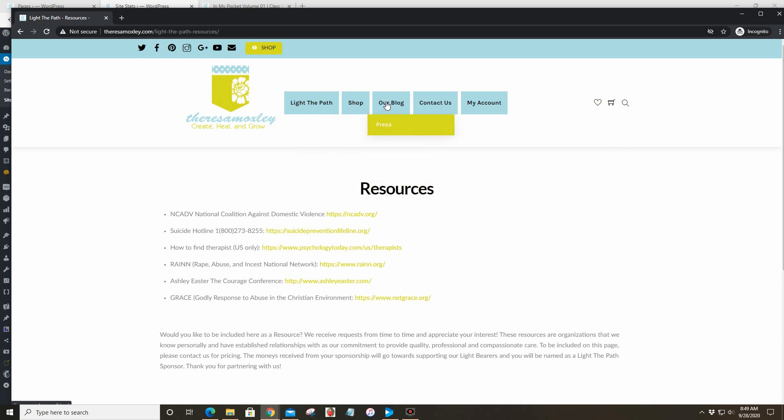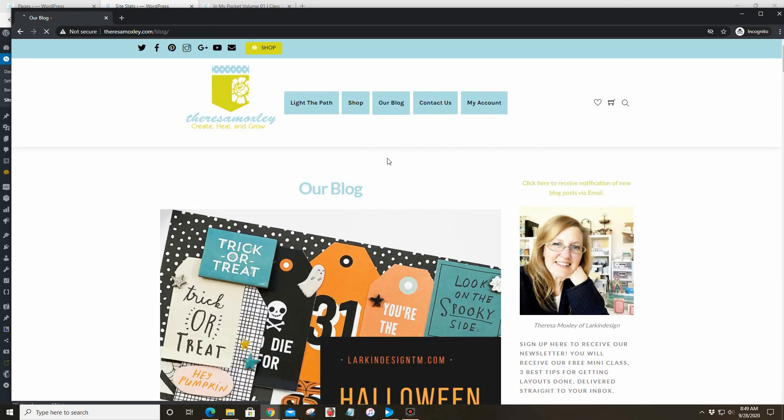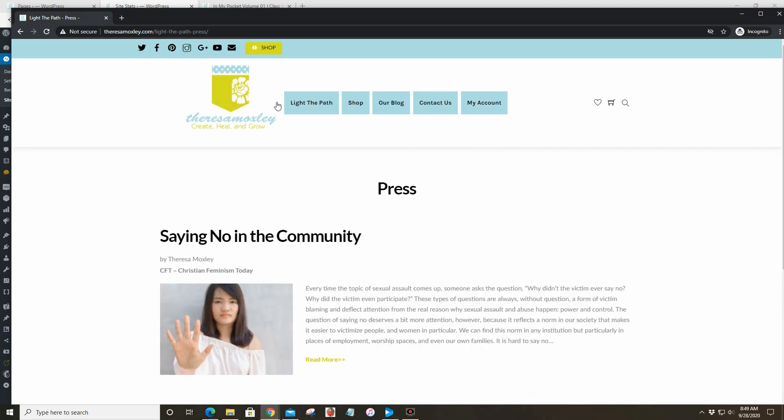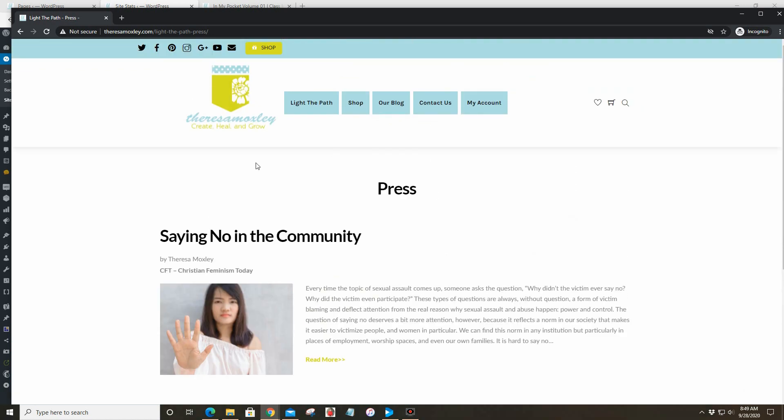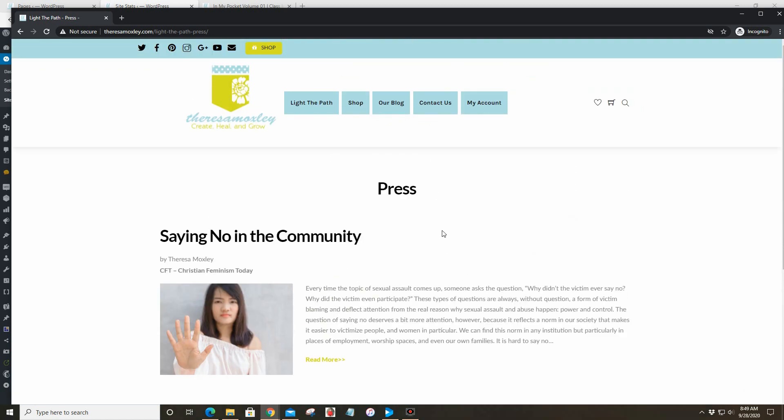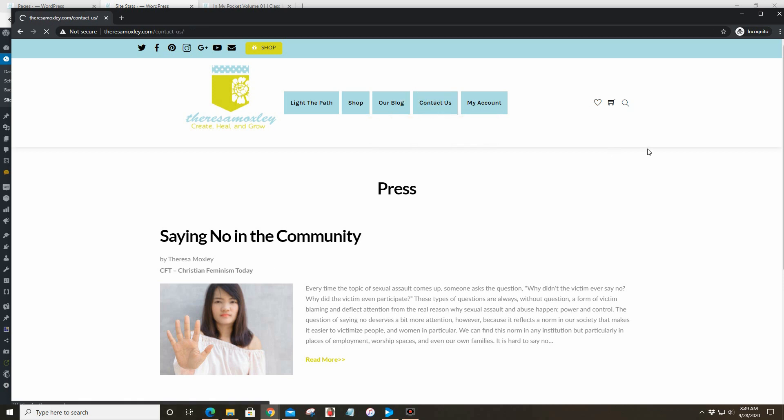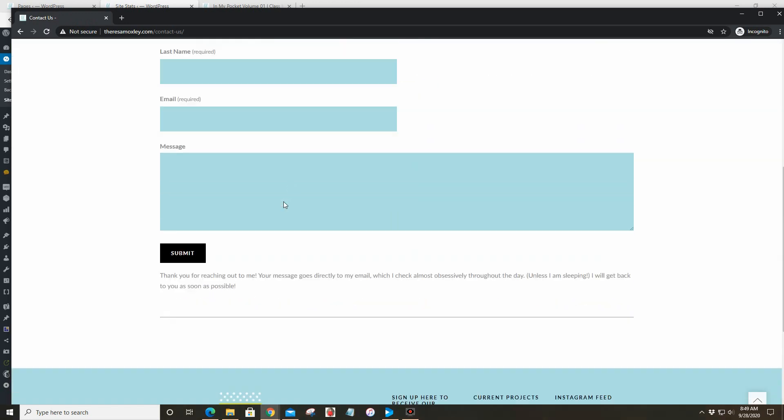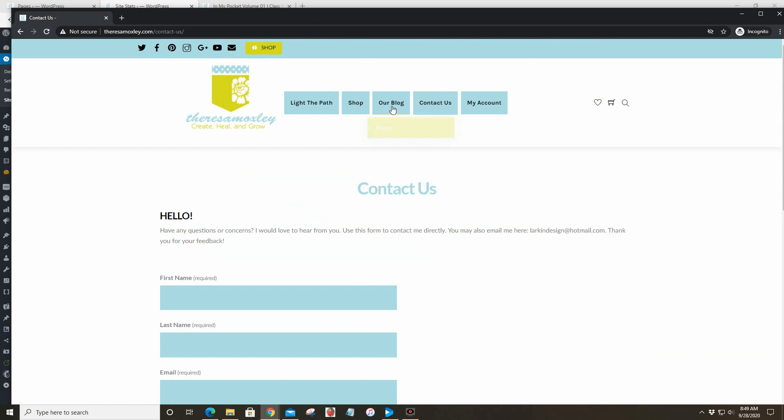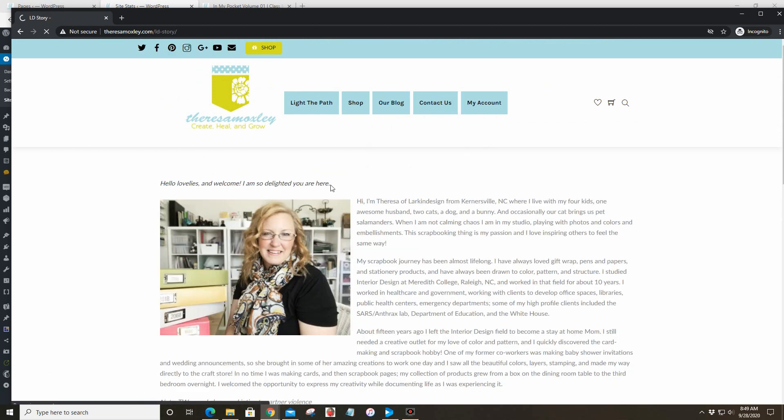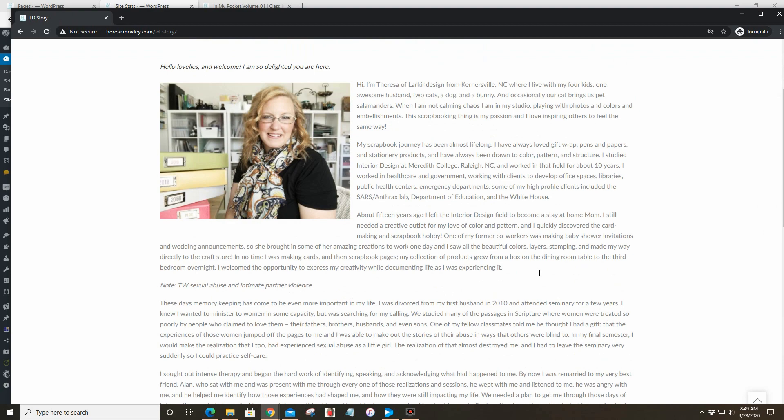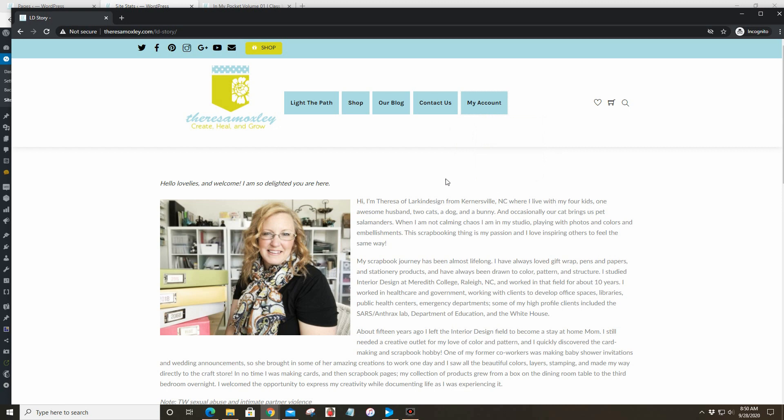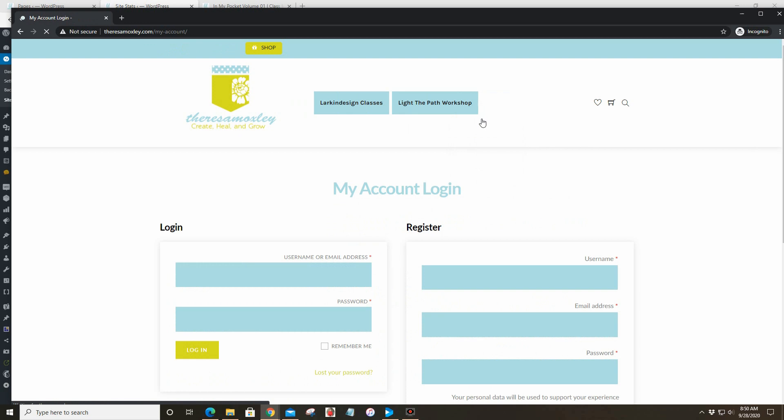Our shop of course has not changed. Our blog now has our blog page, of course you guys are familiar with that, and then it also has the press page which is absorbed from Light the Path. That's just where I've appeared on other blogs or podcasts. Contact us, so obviously if you need to get in touch with me for any reason at all you can just directly email me through there. And then of course the brand story and who I am and how I came to be is here.